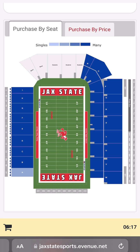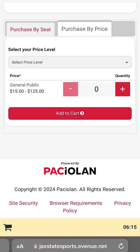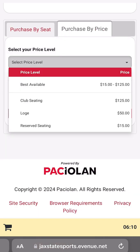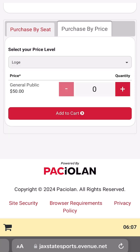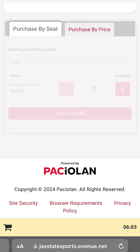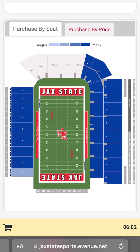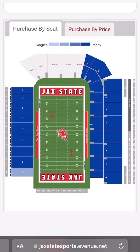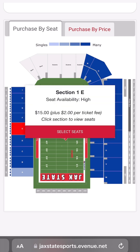A drop-down menu in Price Search allows fans to search specialty seats like club level or loge tabletop. When searching by location, simply click on an available section of the stadium to view more detailed seat information.